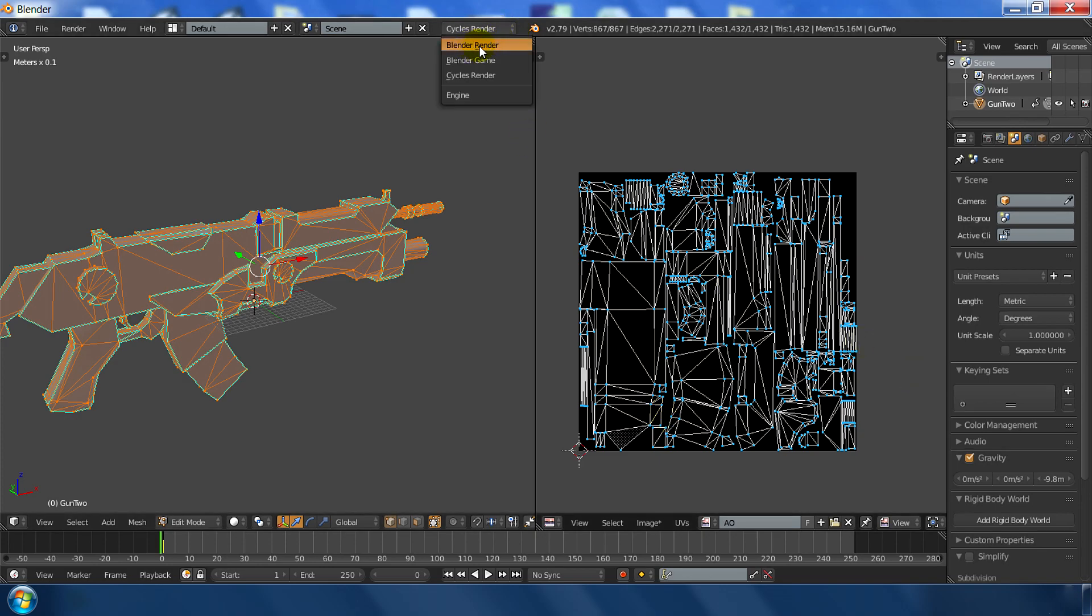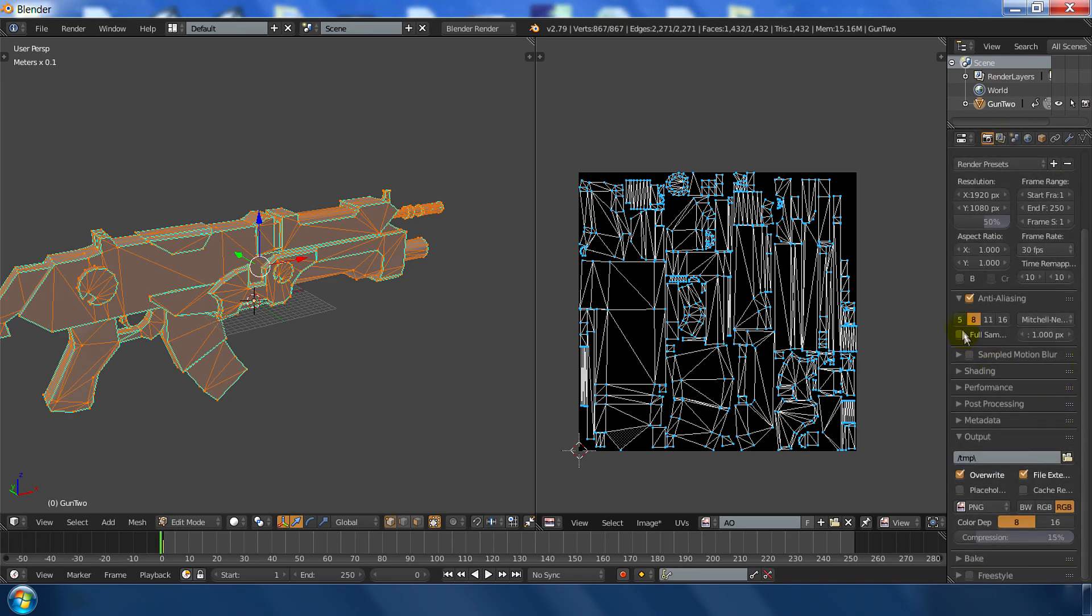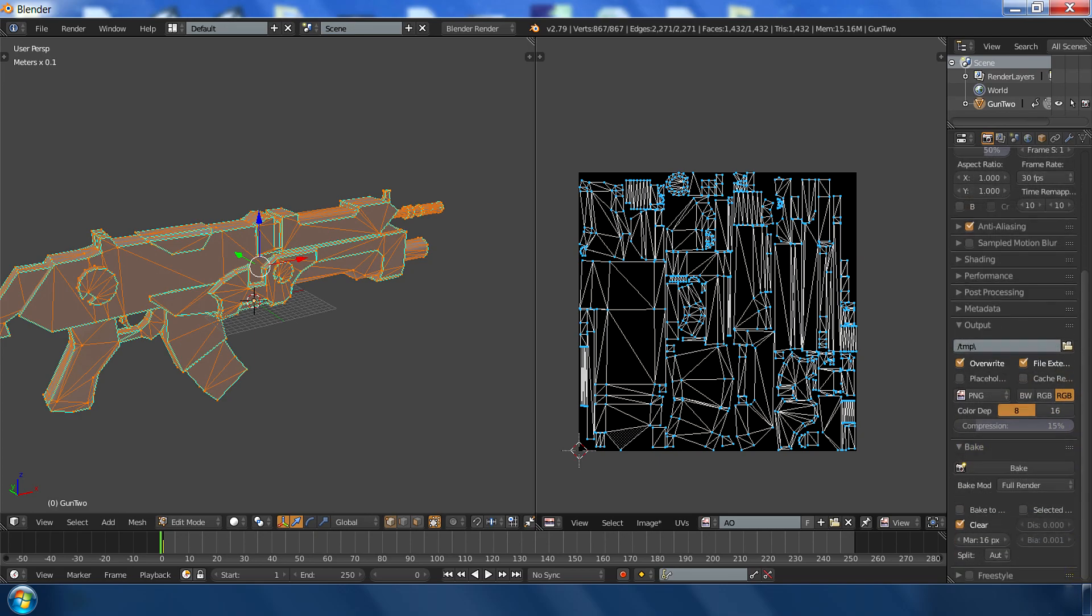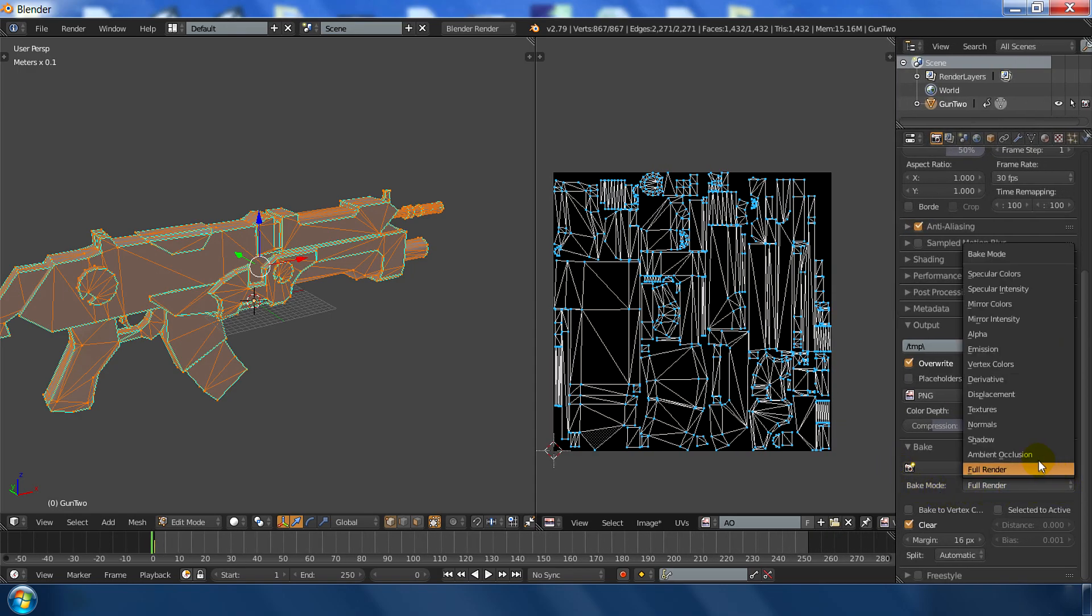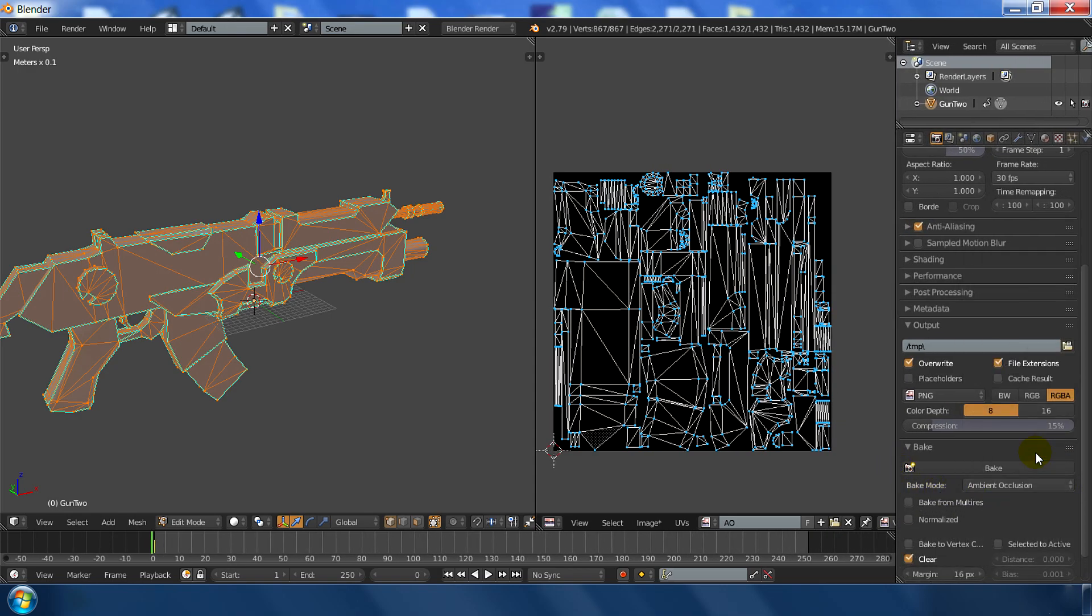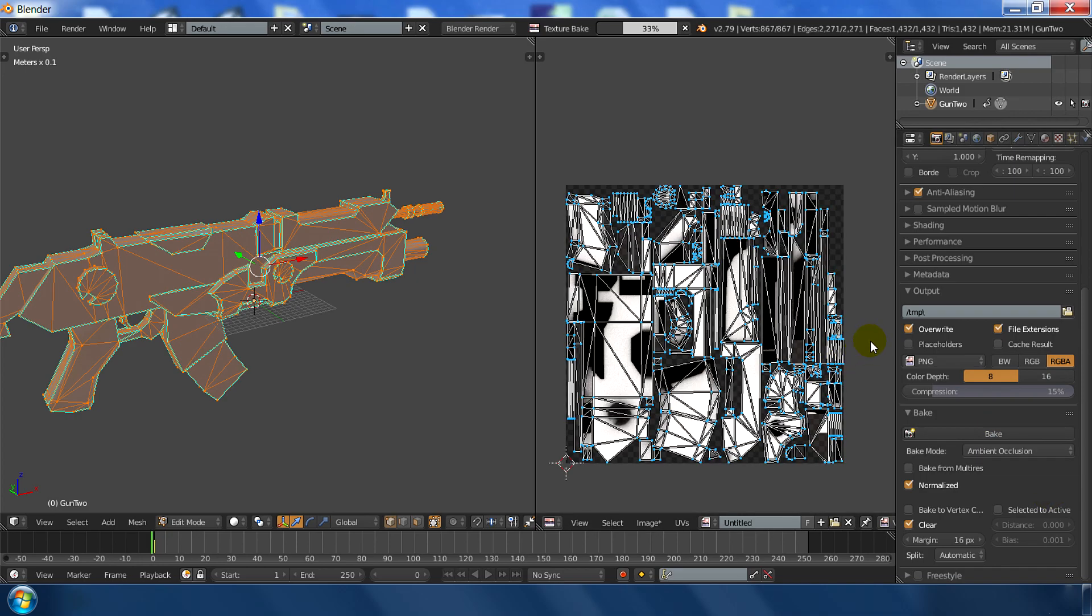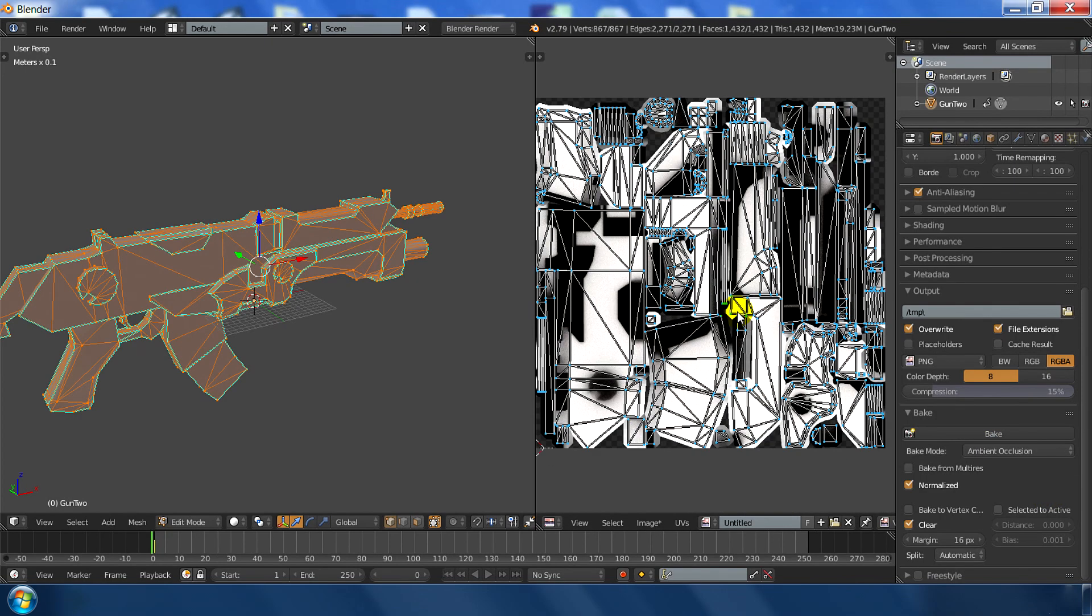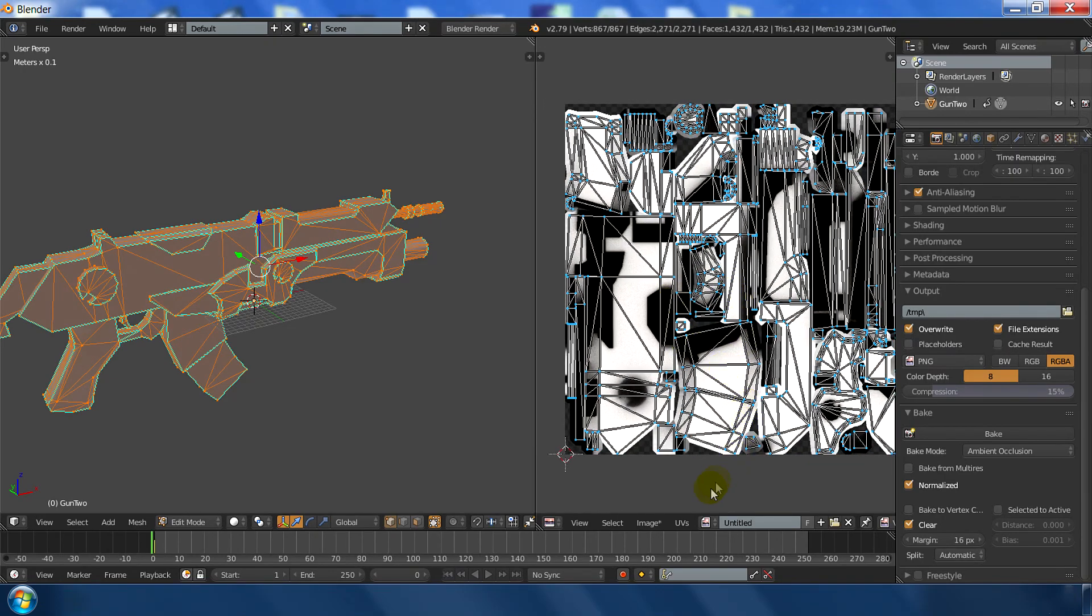And make sure to use the Blender render. Then go to render setting. Go to the bake option. In the bake mode, let me see, in the bake mode, go to ambient occlusion. And click on normalize and hit bake. I think the default options are fine. Just hit the bake. OK. So there it is our ambient occlusion map.